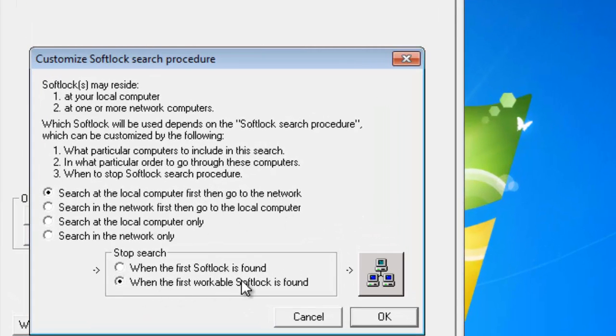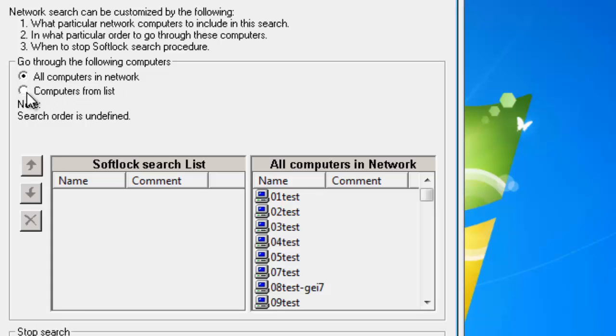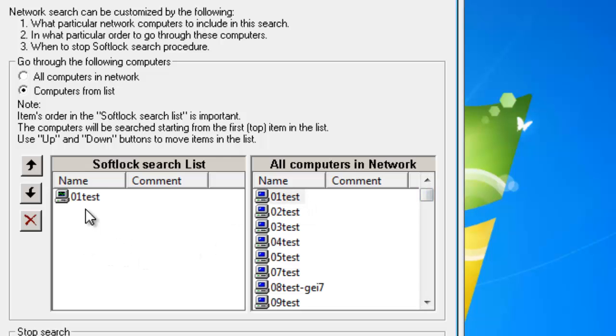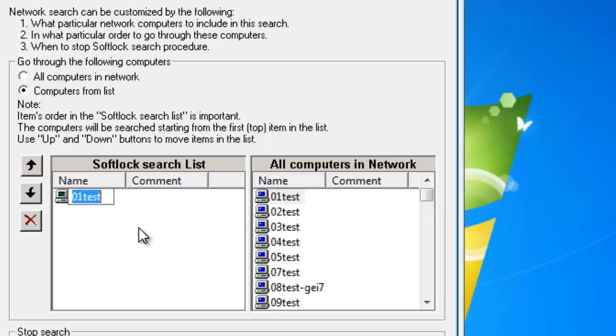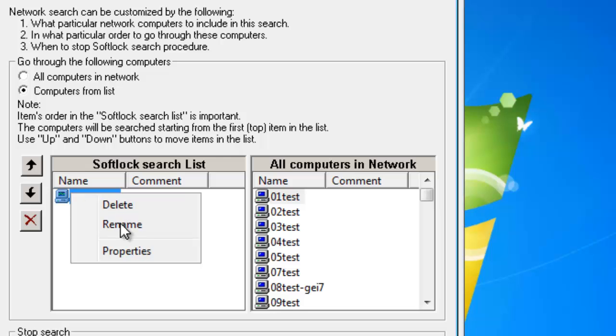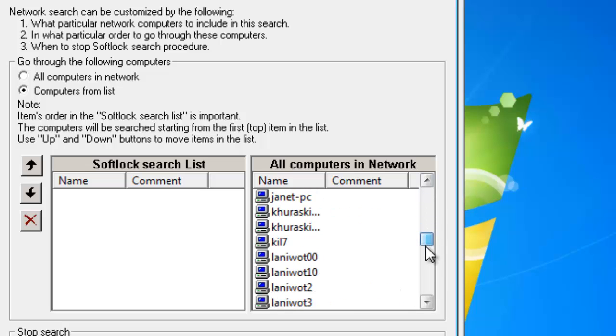When the first workable Softlock is found, then click on the three monitors. OK, now I want to add a computer to my search list. I don't want to search the entire network, so let's search the computers that are on the list. If you do not see the computer that has the Softlock Server on it, you simply drag one of the computers over and then you can rename it to either the IP address. Or in this case, I know my server is on here, so I will go ahead and locate it.